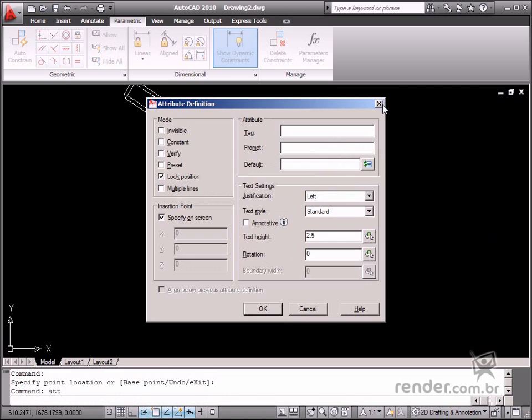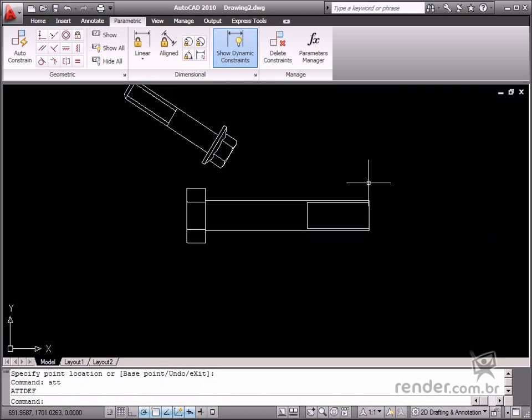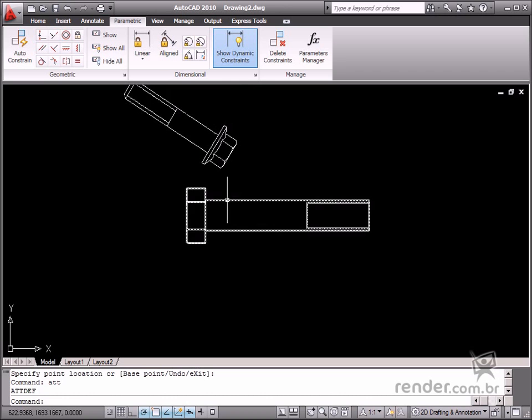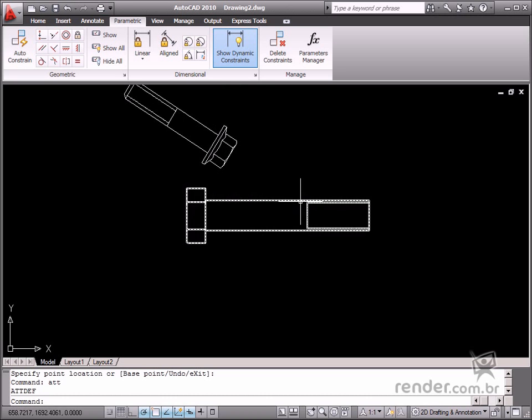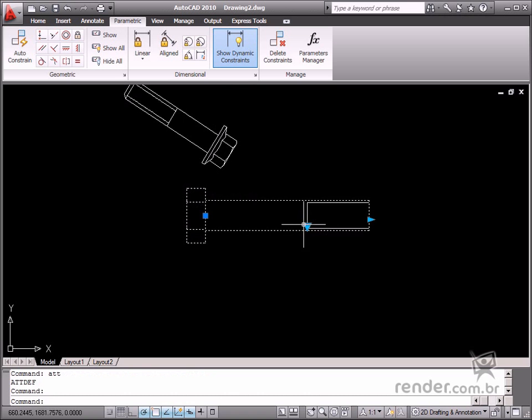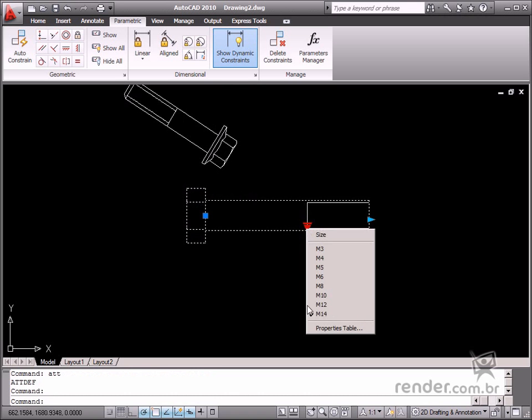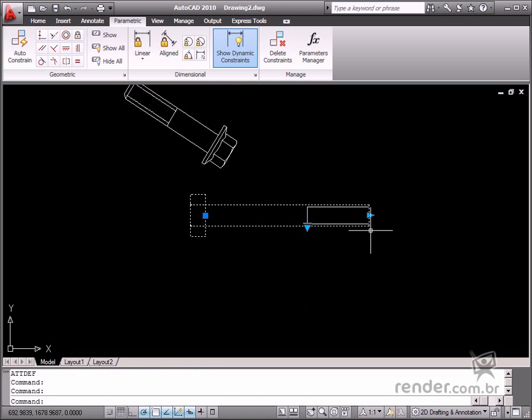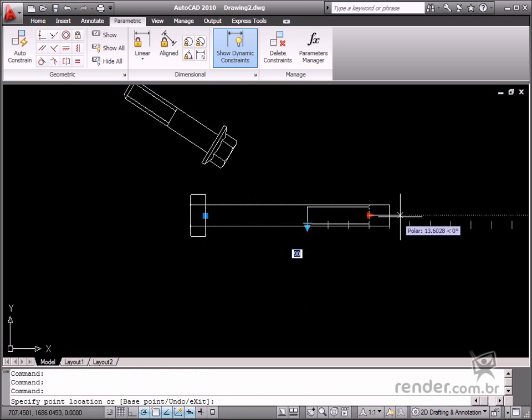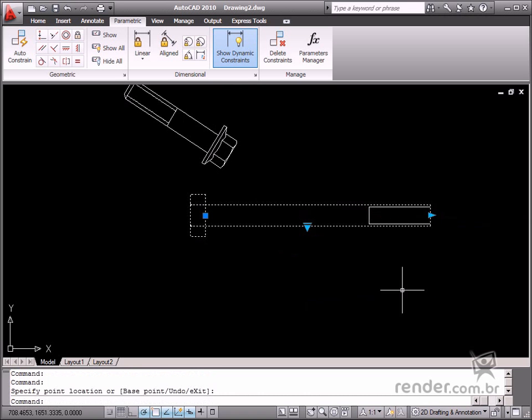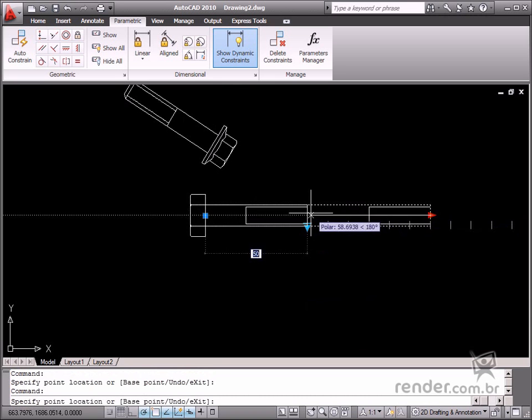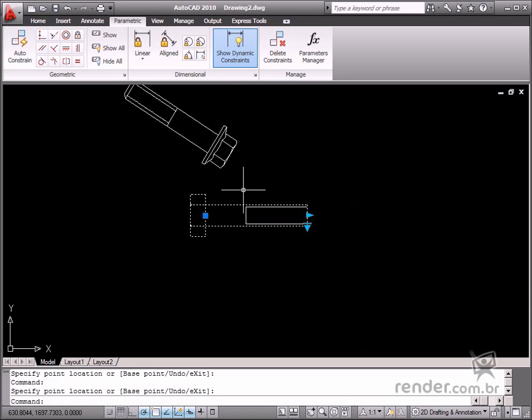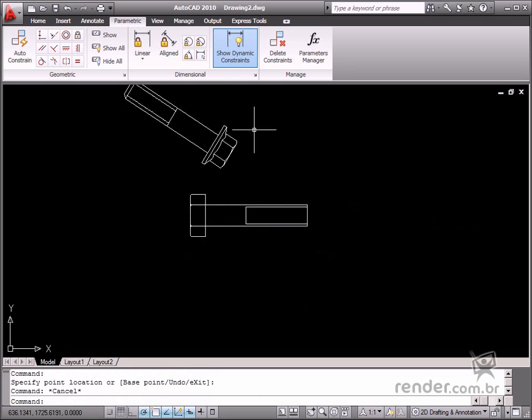So you see, dynamic blocks are much more practical than traditional ones. This makes it possible to easily adjust to the actual needs of the project being designed. Now that we've learned about the benefits, let's begin our course.